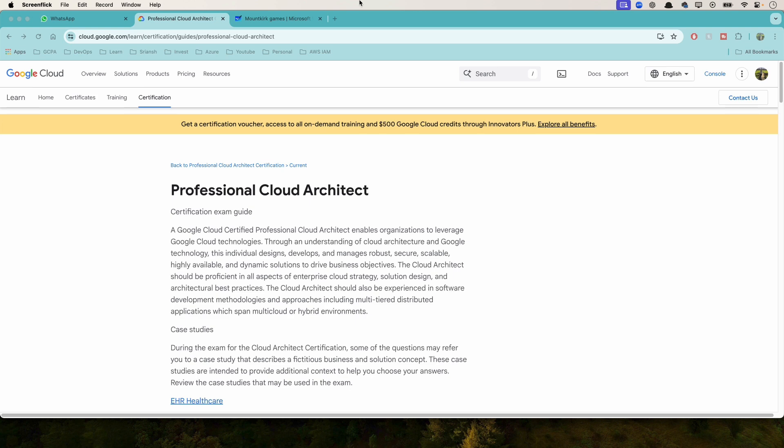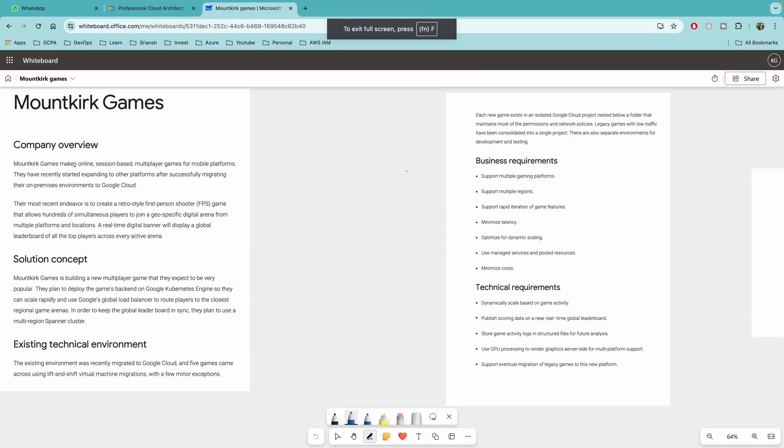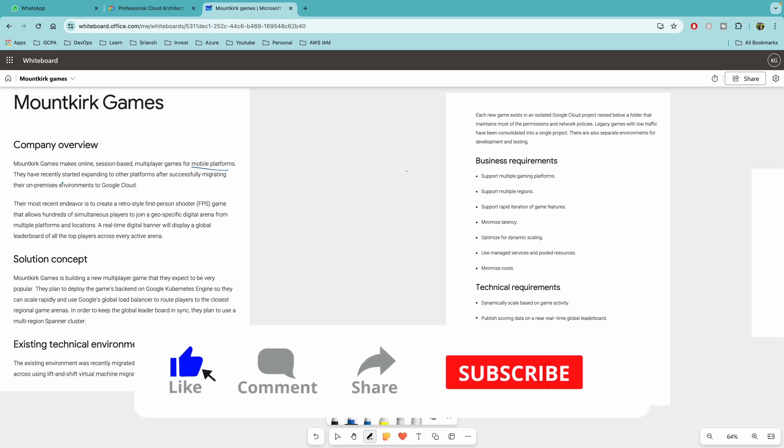And if you are watching this video from AWS background or Azure background, see how you can architect the same scenarios in AWS or Azure. So with that I'll go through the case study. I'm going to give you the important services that you have to remember so that it will save time during the exam. So Mountkirk Games makes online session-based multiplayer games for mobile platforms.